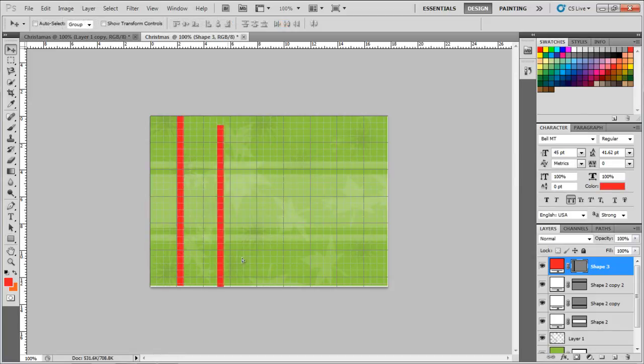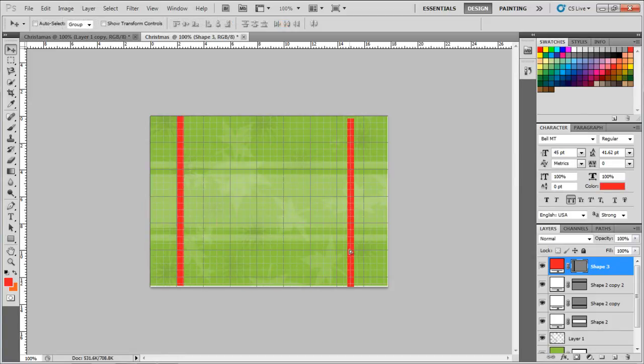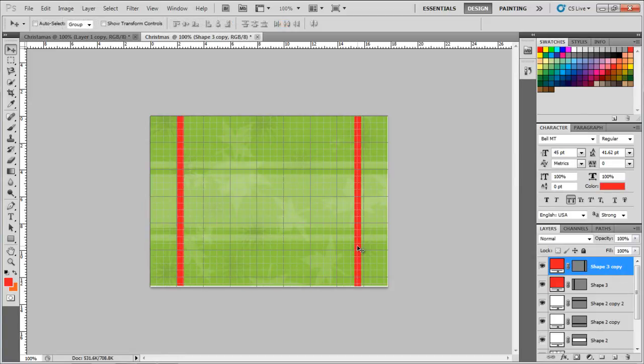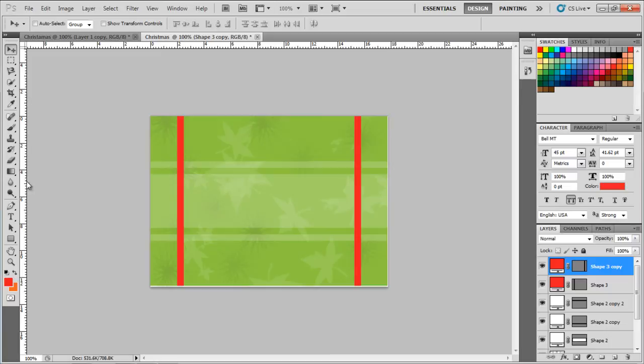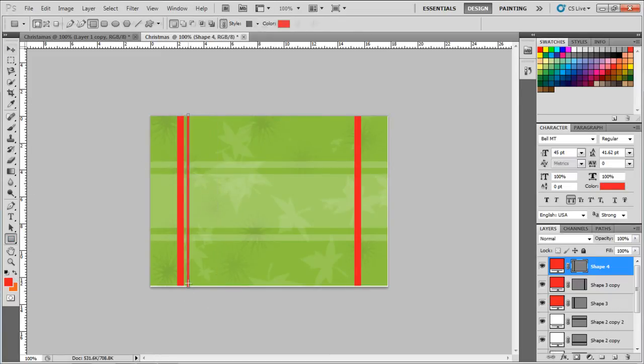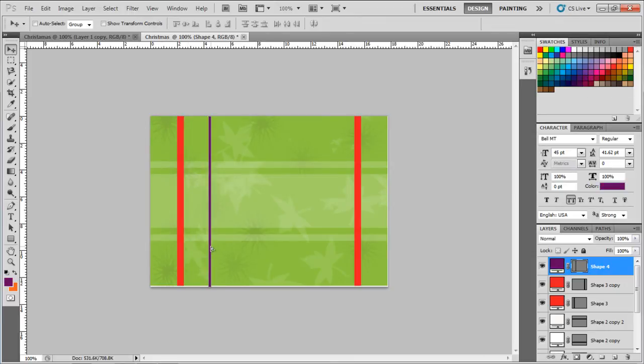Now we'll make two more shapes, fill them with pure violet from the swatches, resize them to 0.2x13cm, and place them along with the previous shapes, moving them right next to the previous vertical shape. With all this done, our background is completely ready.